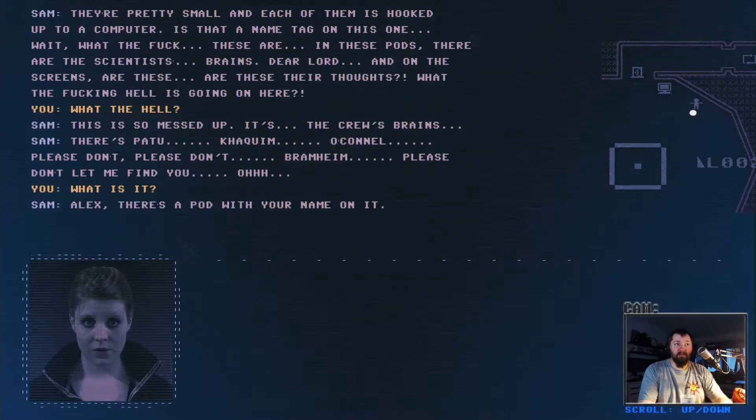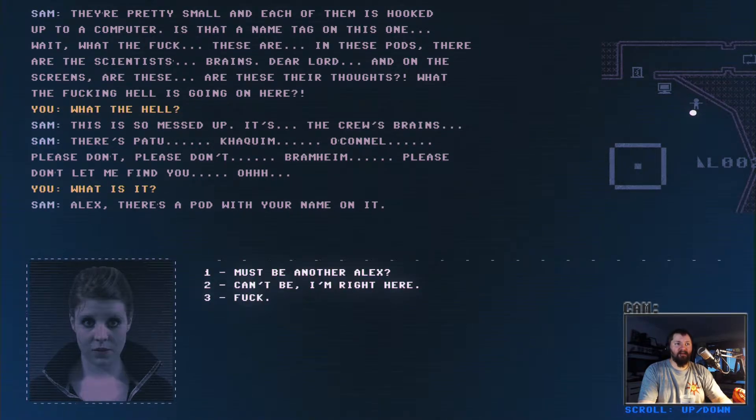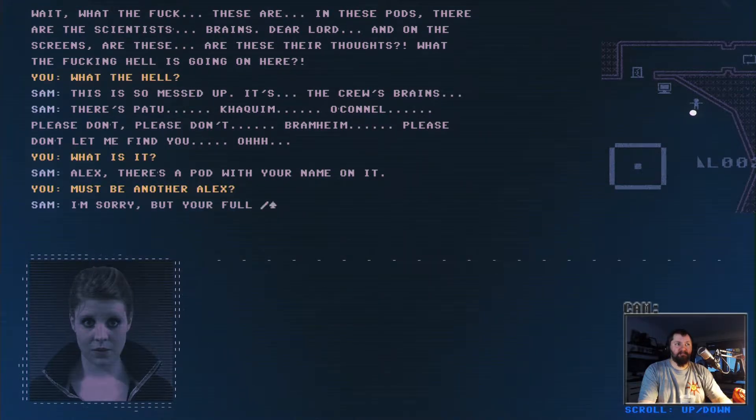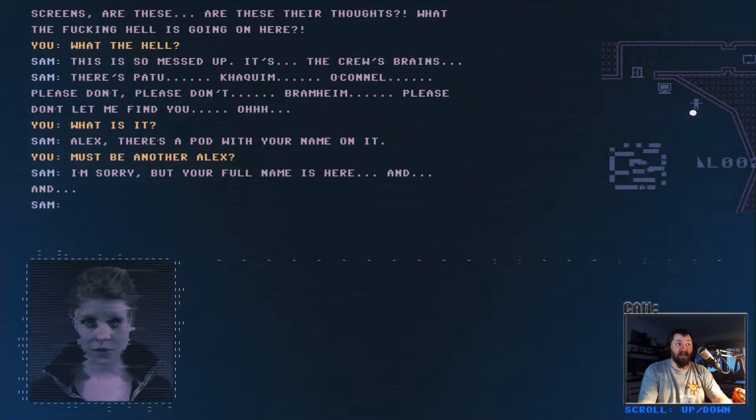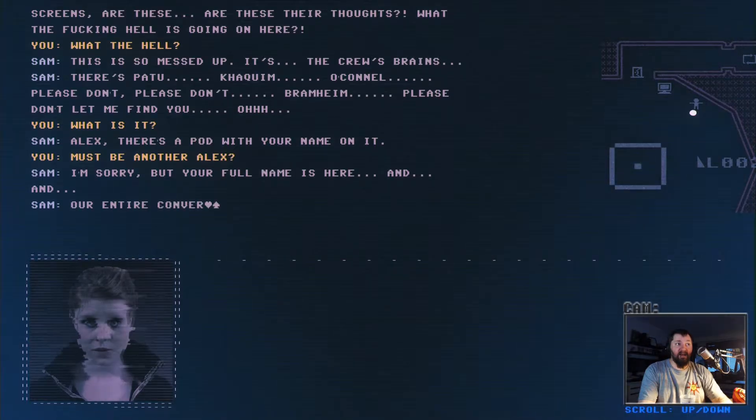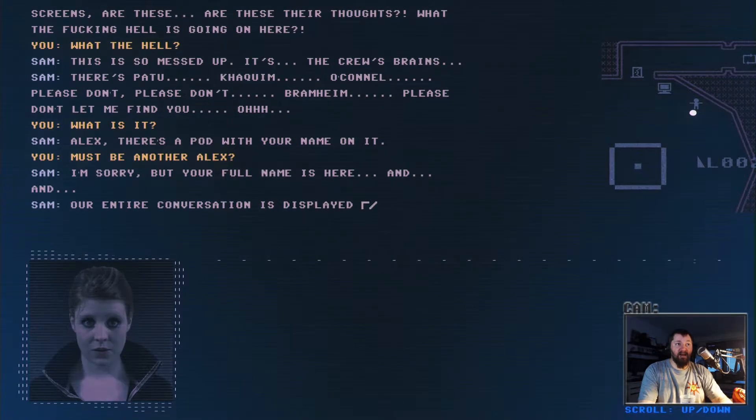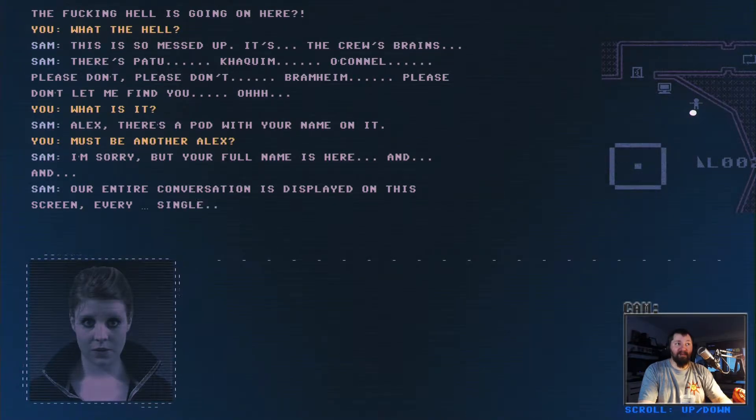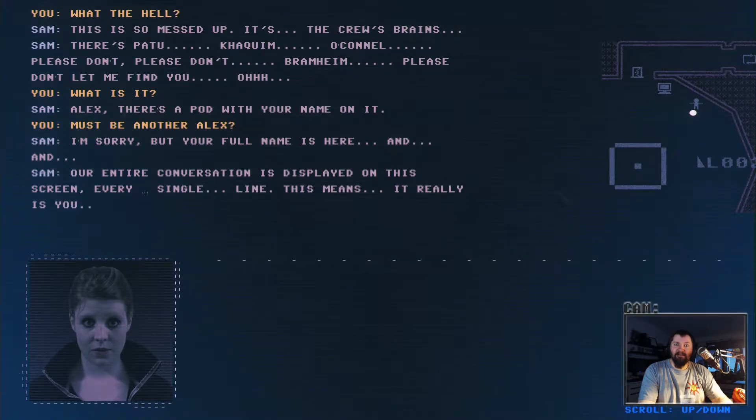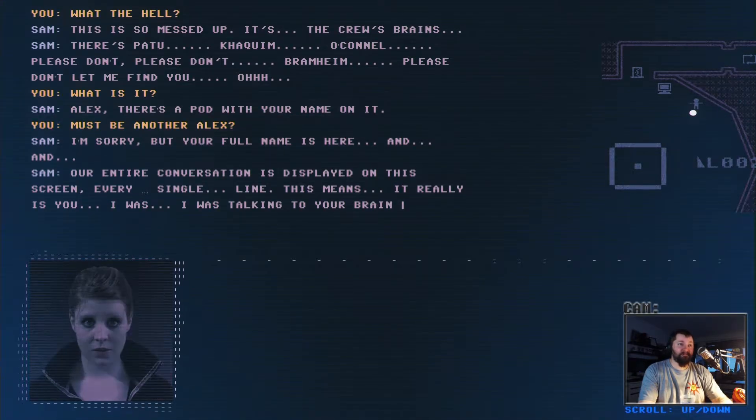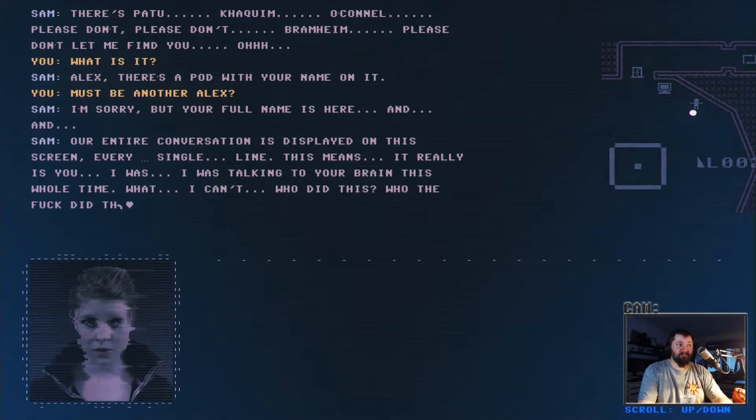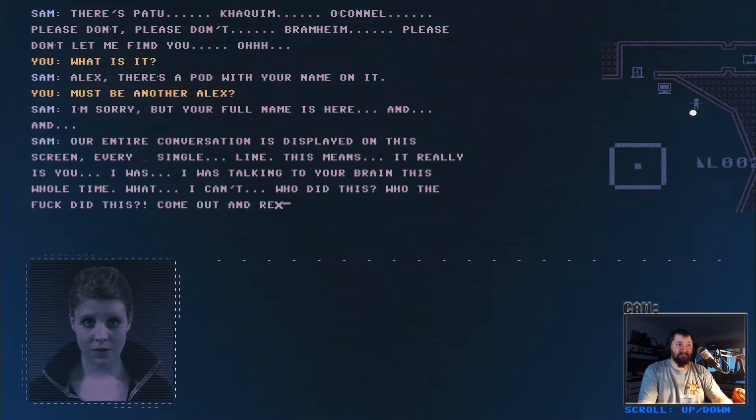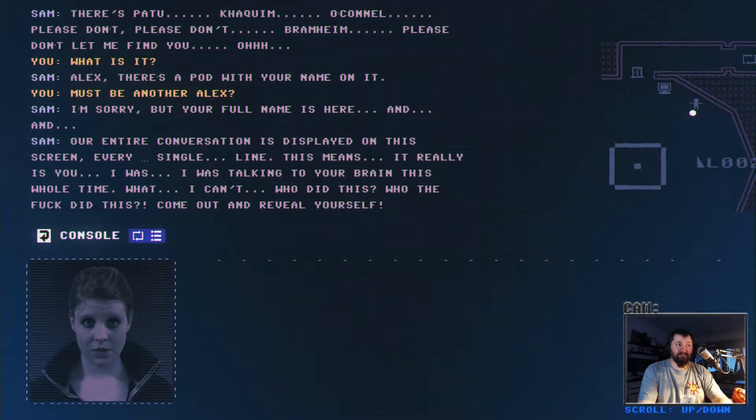Alex. There's a pod with your name on it. Oh fuck me. I'm sorry, but your full name is here and our entire conversation is displayed on this screen. Every single, oh god, I'm a brain in a jar. This means it really is you. I was talking to your brain this whole time. What is going on?